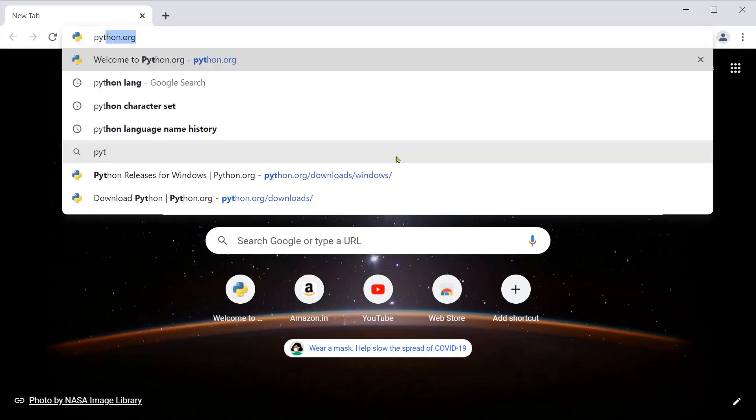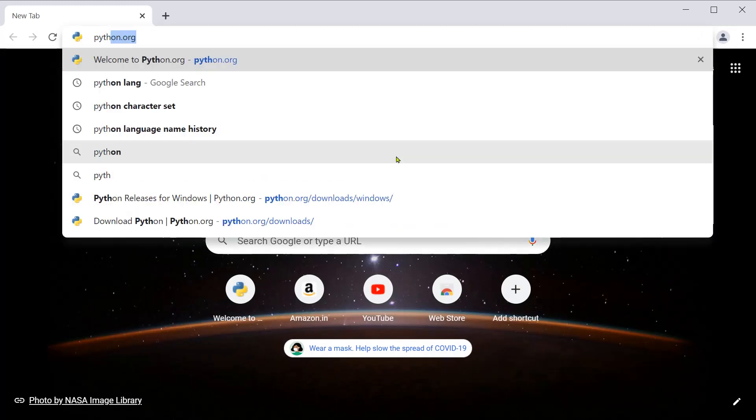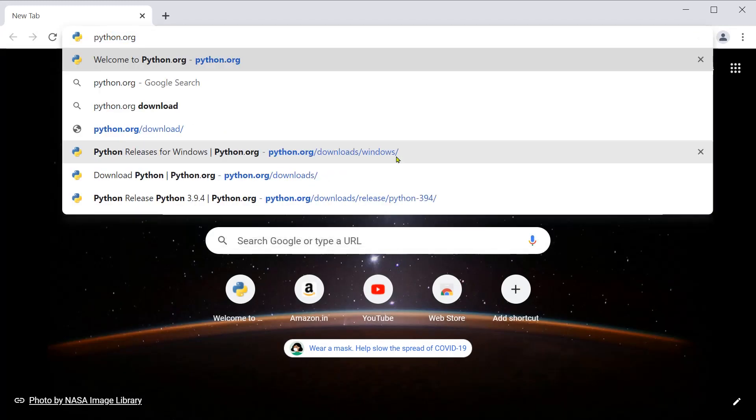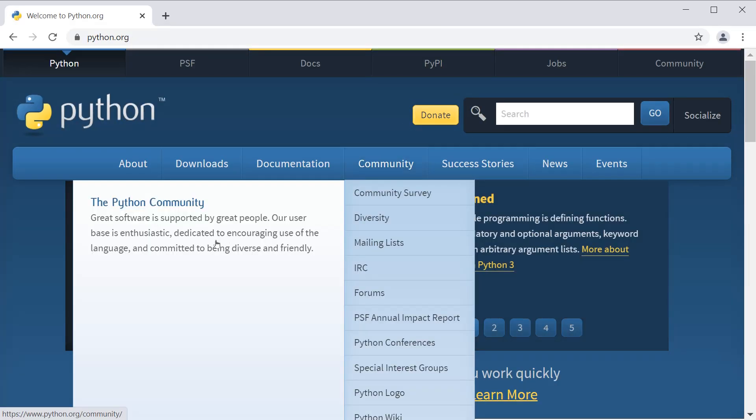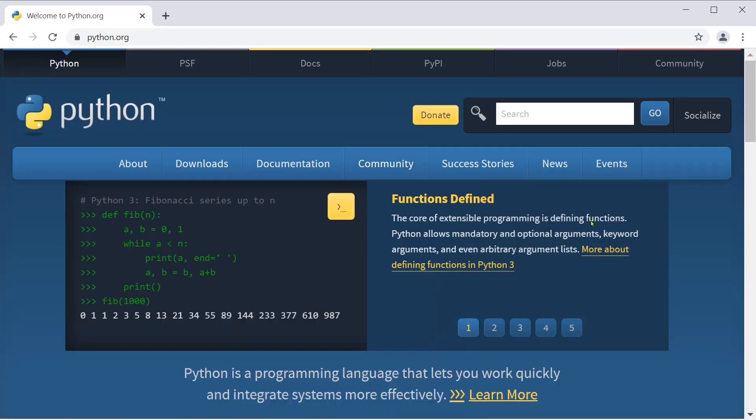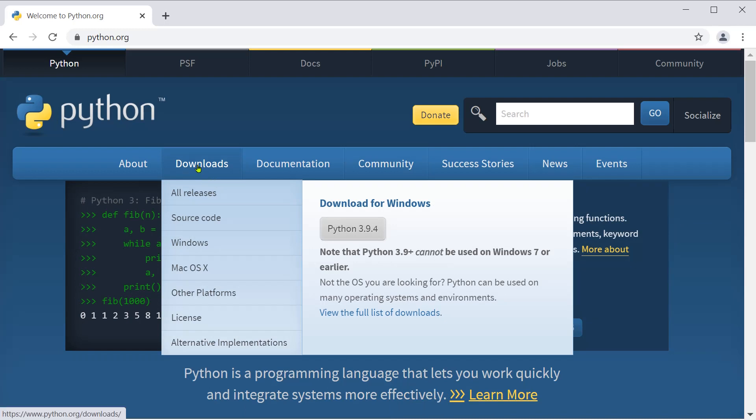Type python.org then press enter. You get the website opened. Now you go to download and the latest version is available here.